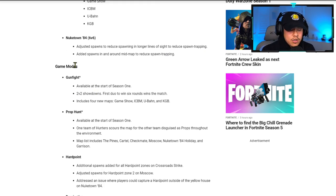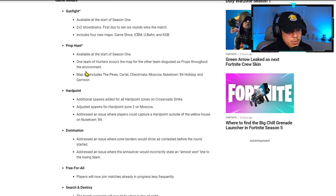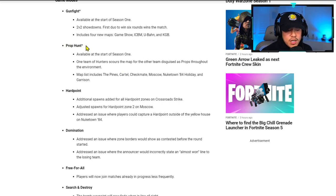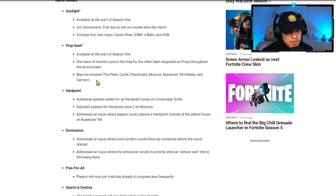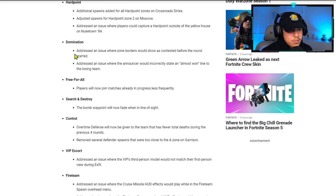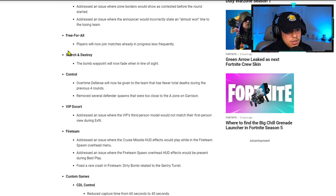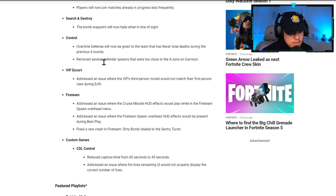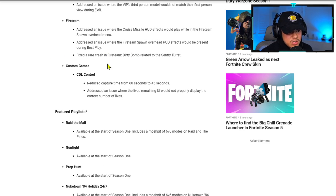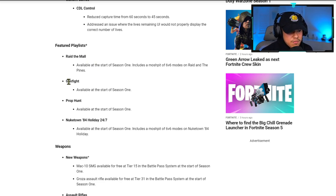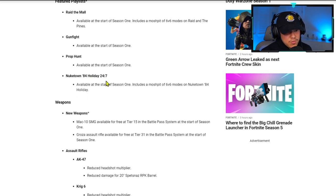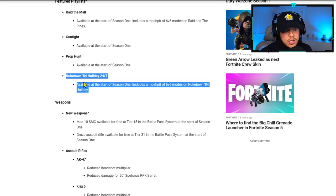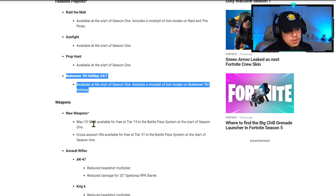For game modes, Gunfight is available at the start of Season One. Prop Hunt is going to be a very fun game to play. If you haven't played Prop Hunt before, you basically get to pick any item on the map and you become that item, and then people need to find you. That's a very fun game. I'm glad they added that. For playlists, Raid and The Pines is going to be its own playlist. Gunfight has its own playlist. Prop Hunt, of course, we expected that. Nuketown Holiday 24/7 is going to be a very good opportunity to level up your weapons. You can literally get all of your weapon challenges done in Nuketown.